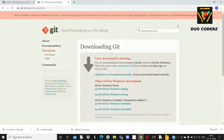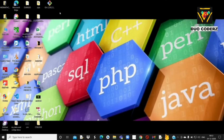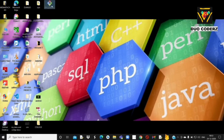जहाँ भी आप download करना चाहते हैं वहाँ download कर सकते हैं — मैंने already download कर लिया है तो मैं फिर से नहीं करूँगा। आपको simply download करने के बाद ऐसा एक installer create होगा, उस installer पर directly click करके आपका Git Bash install हो जाएगा।